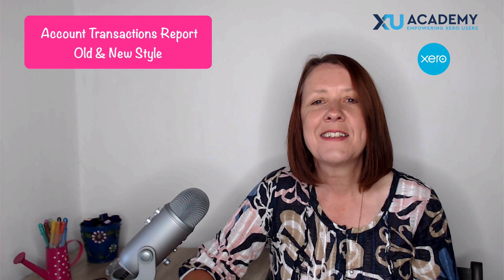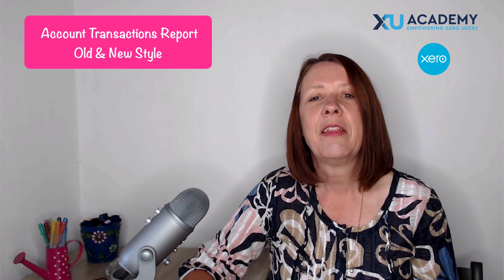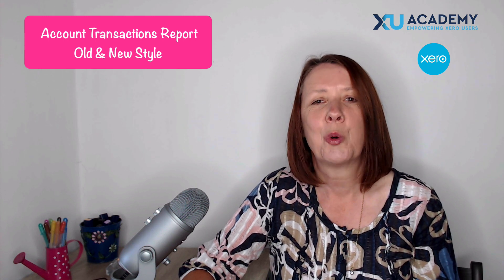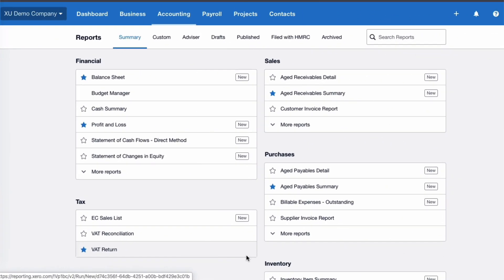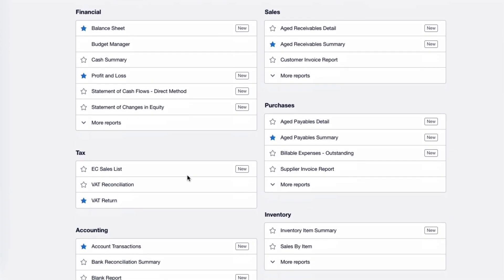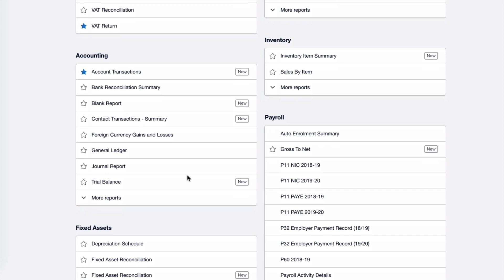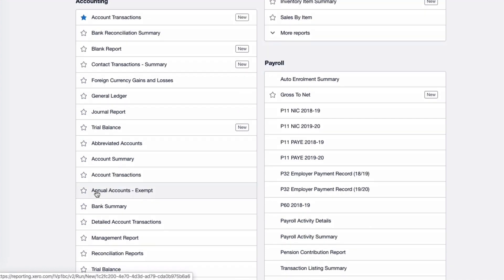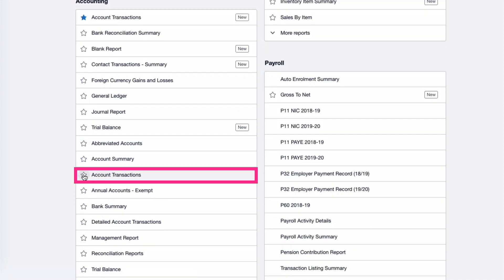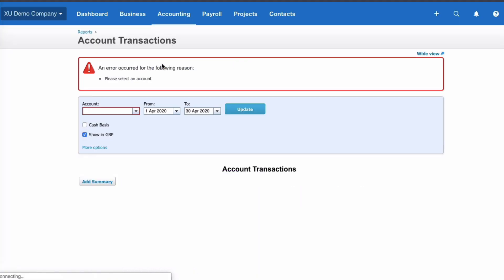Let's head into Xero and take a look at the Account Transactions report. We're on the Reports menu, scrolling down to the Accounting section, and we're going to choose More Reports, then head to Account Transactions. I'm going to give it a blue star to make it a favorite. We can see it's not new style, so it's an old style report — let's select it.